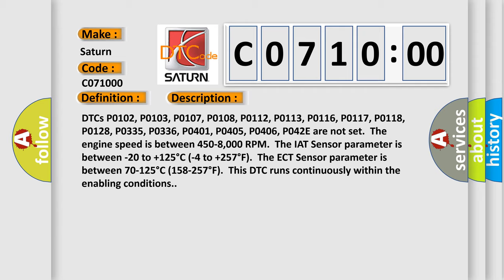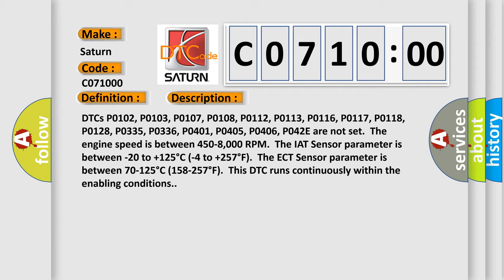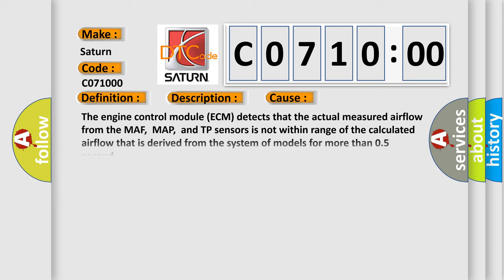This diagnostic error occurs most often in these cases. The engine control module ECM detects that the actual measured airflow from the MAF, MAP, and TP sensors is not within range of the calculated airflow that is derived from the system of models for more than 0.5 second.